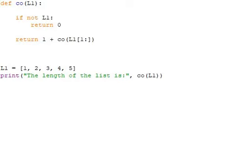We are finding the length of the list using recursion concept. You know recursion is the process where the function calls itself. We have a function with name co. If not L1, if the list is empty, return 0, otherwise return 1 plus co L1 of 1 colon.